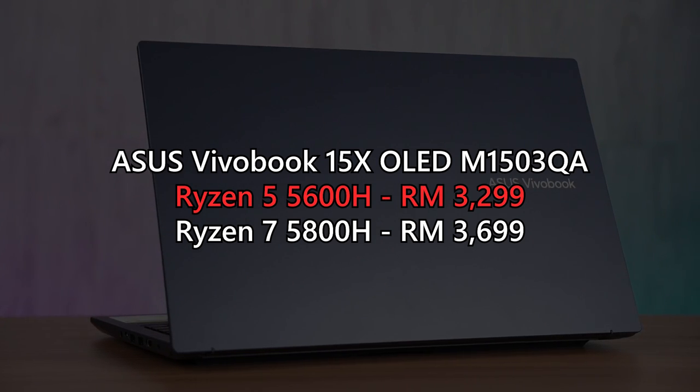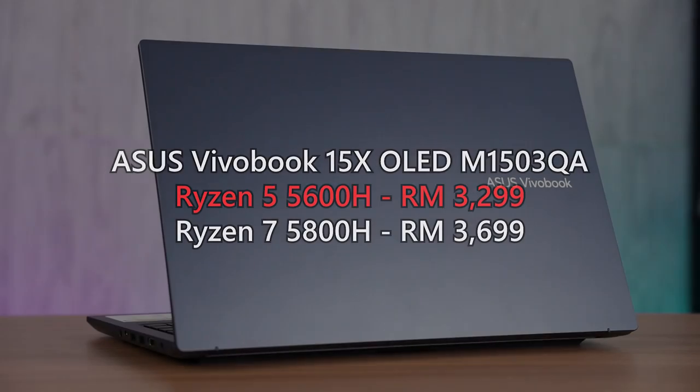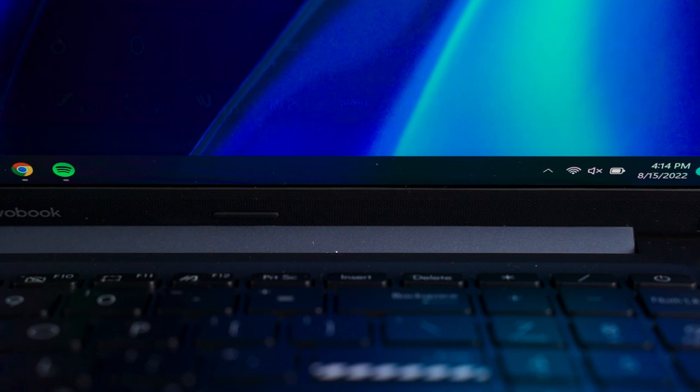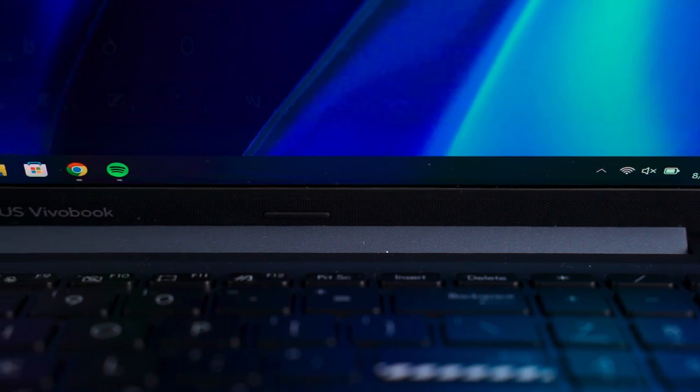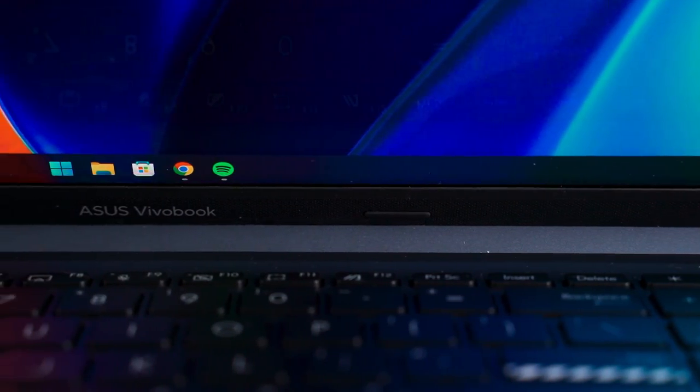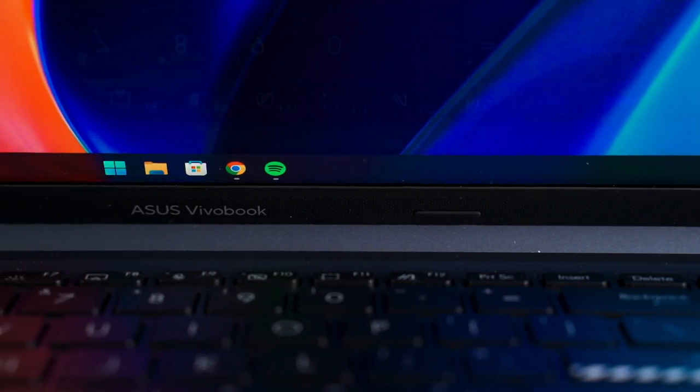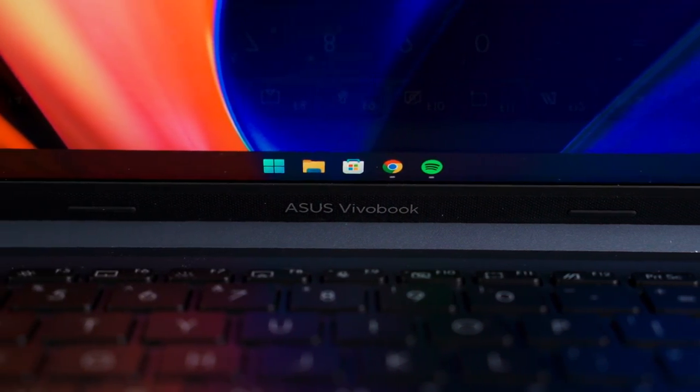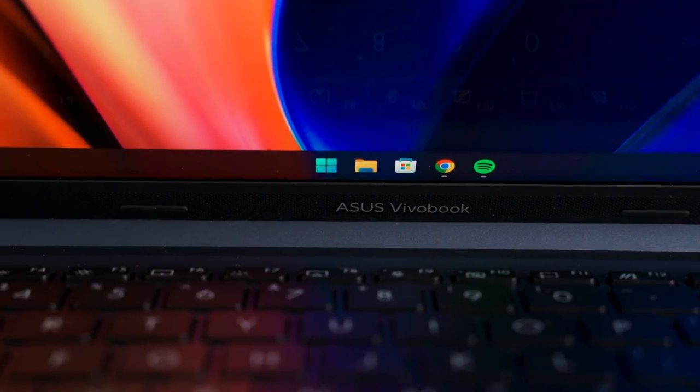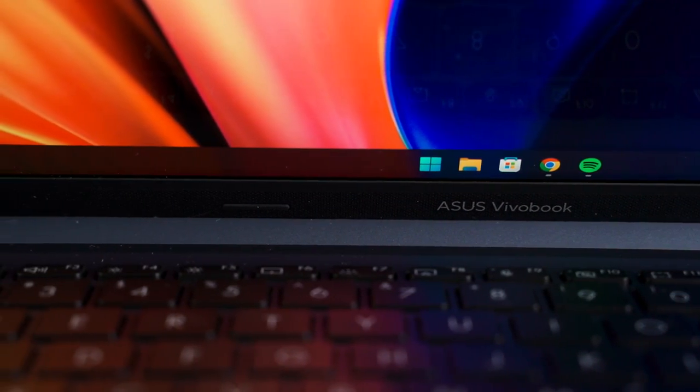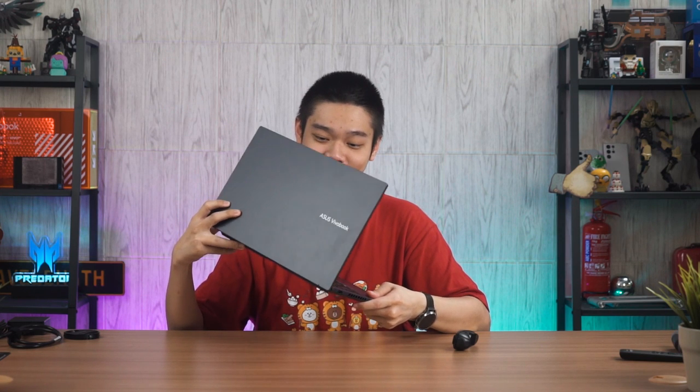So the Ryzen 5 will do fine. It's just that if you want to do some intense Excel calculation, then the Ryzen 7 chipset will help you a bit, and that extra 400 I think it's worth spending if you're gonna use that Ryzen 7 chipset. Other than that, I just can't believe the price of this laptop is only at 3299, especially with such a gorgeous screen. So that's it, that's all we have to share with you about this laptop. It's surprisingly good.